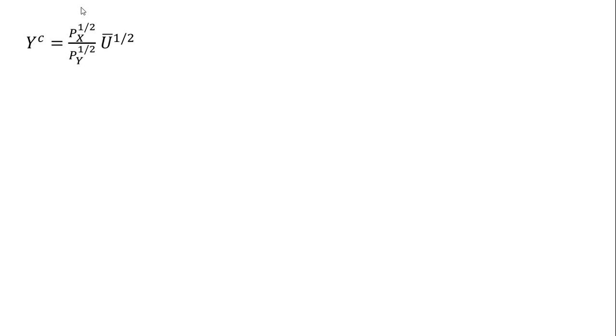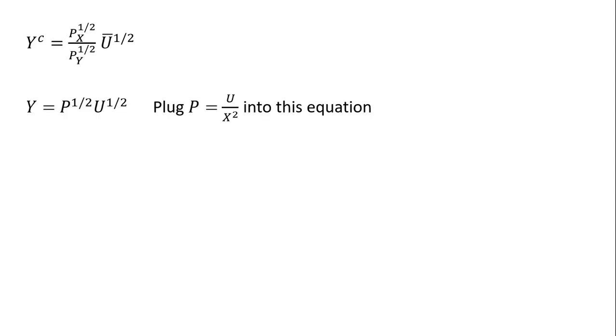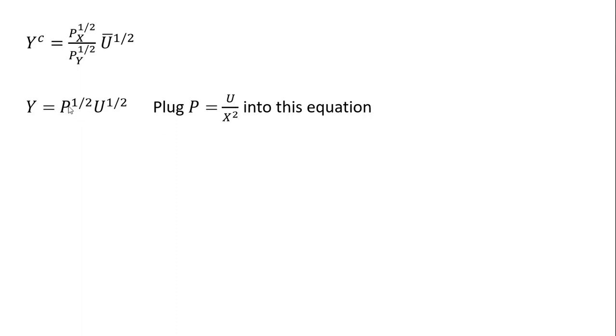So here's our compensated demand for good Y. We're going to make that substitution where we noted that P equals the price of good X divided by the price of good Y. So making that substitution in here. And now we're going to make another substitution we found in the last slide, we saw that P equals utility divided by X squared. So I'm going to plug that U divided by X squared in here for P.